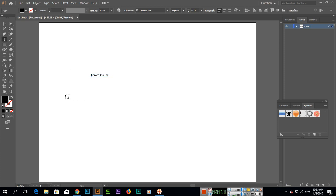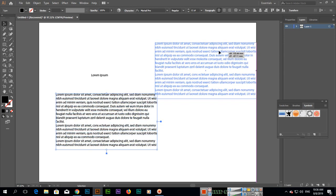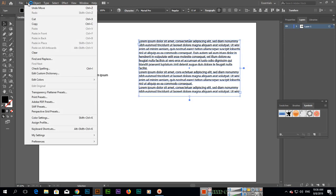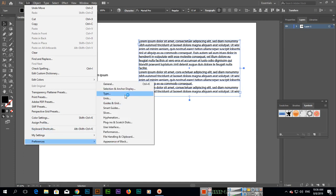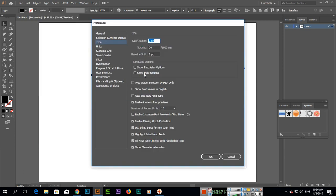If you create a paragraph like this, you can see this will also fill with the dummy text. Now, for example, if you go to Edit, Preferences, and click on Type, you can see the second last option: fill new type objects with placeholder text. So you uncheck this option, then click OK.